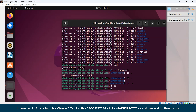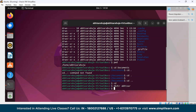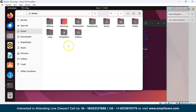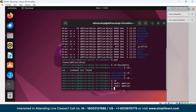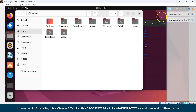The next command is mkdir, used to create a new directory. Just write mkdir followed by the name of the new directory. I'll create a directory named Abhisar — you can see it has been created. And if you want to remove that directory, use rmdir followed by the directory name, such as rmdir Abhisar, and that directory will be removed.